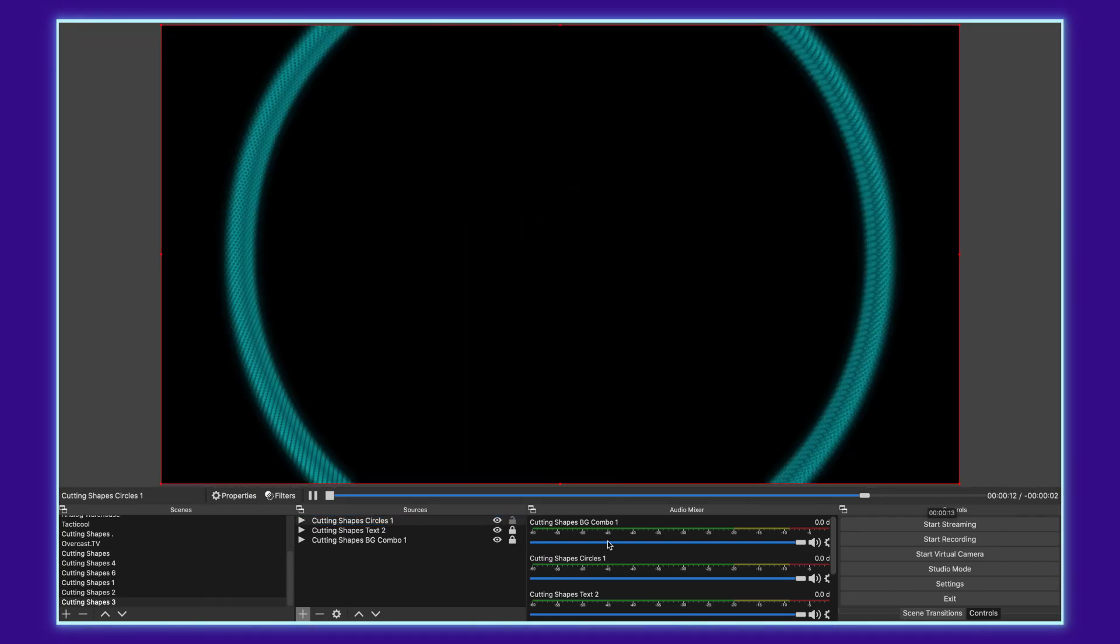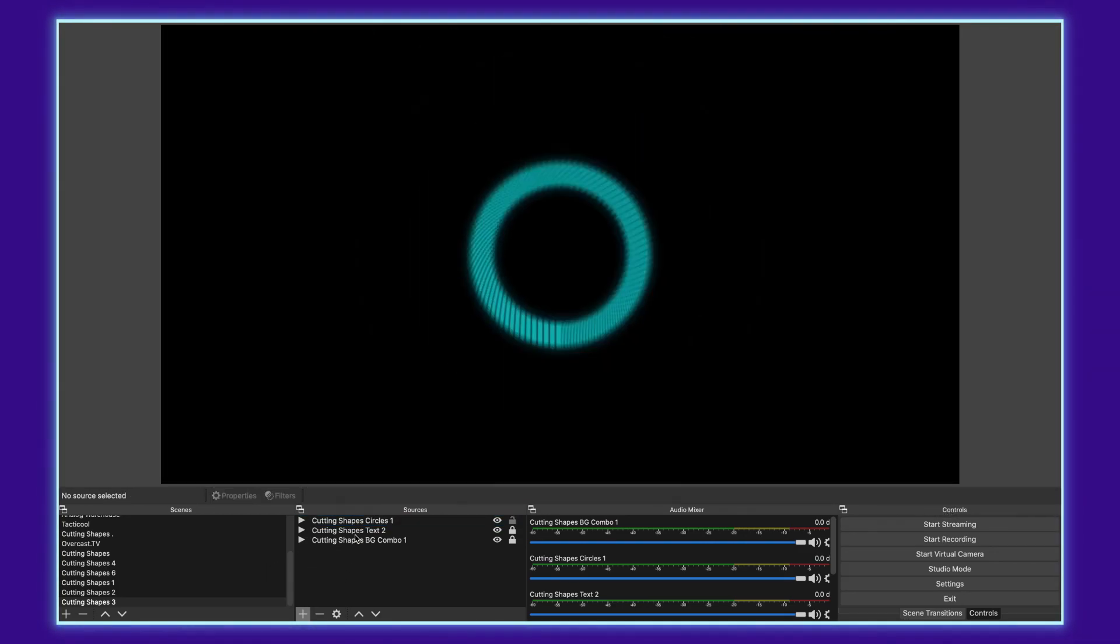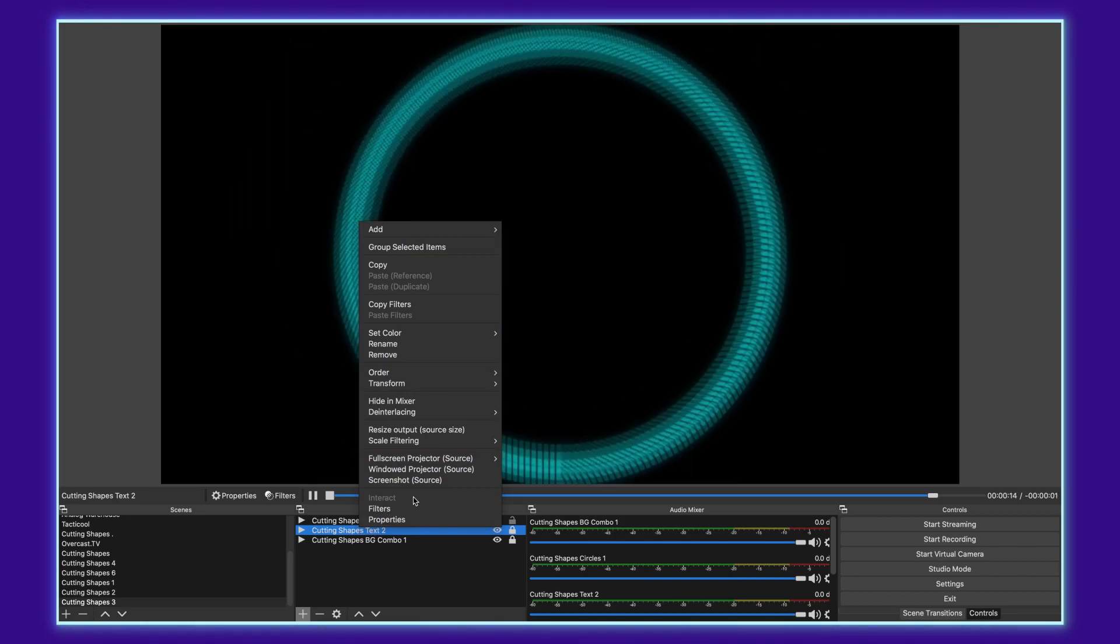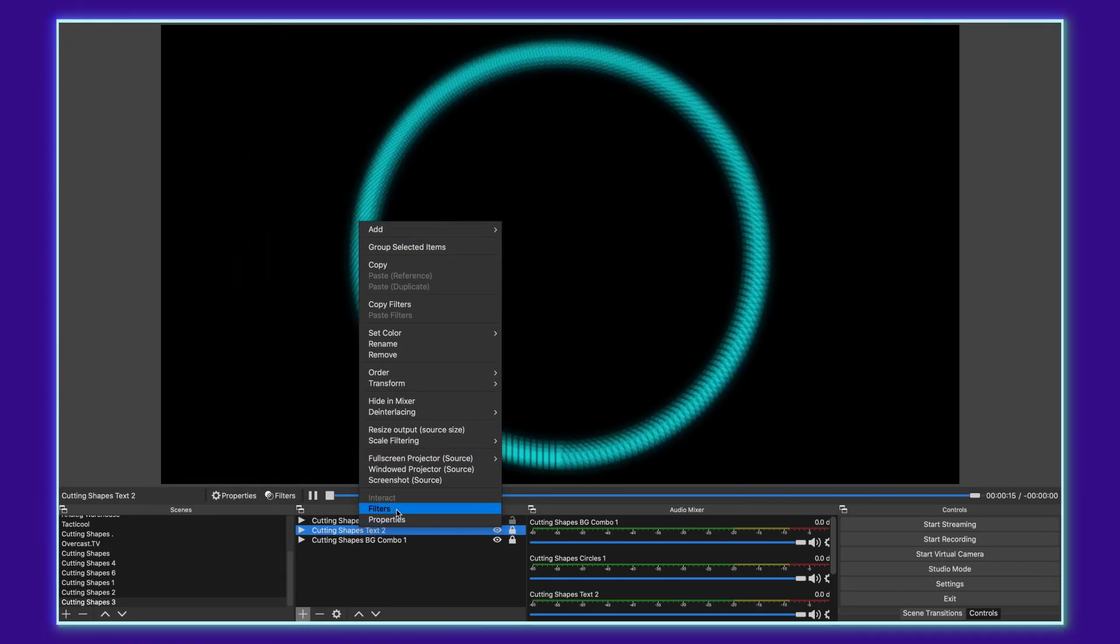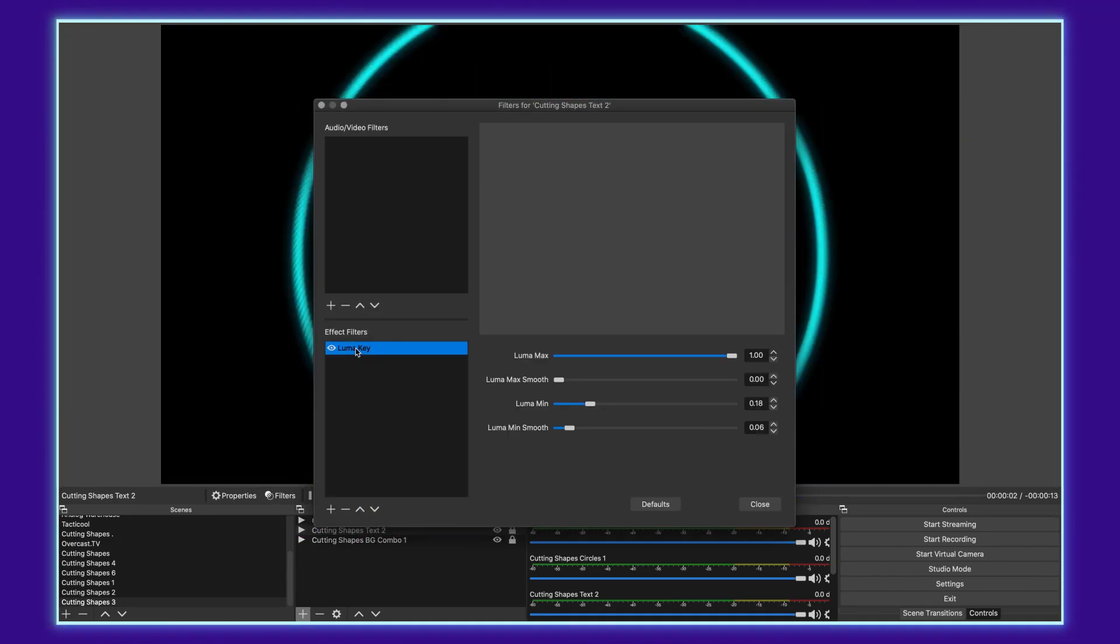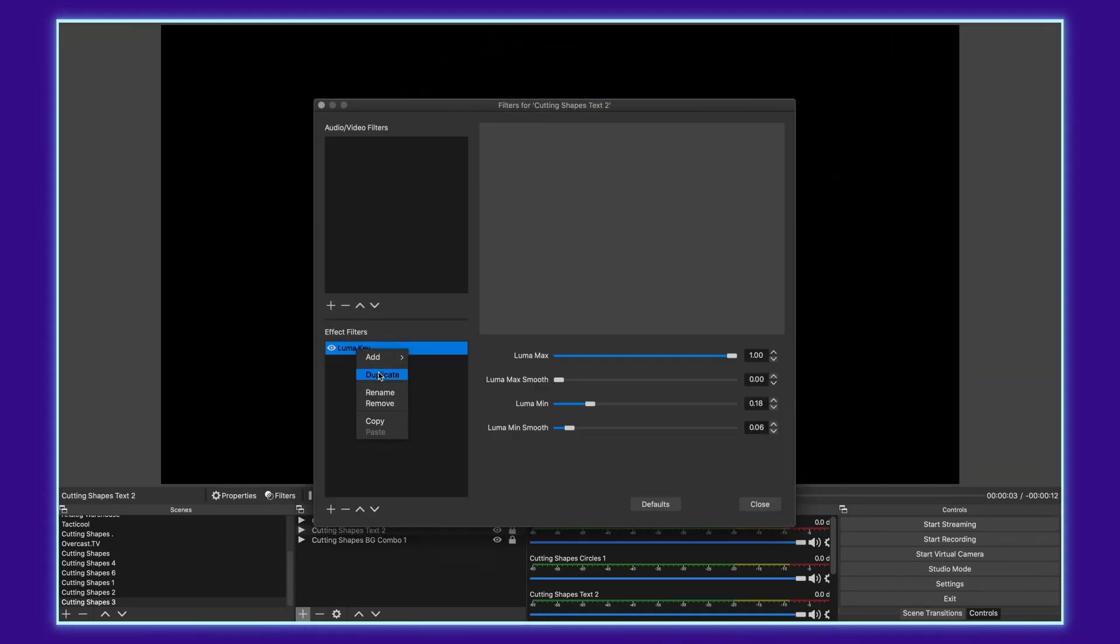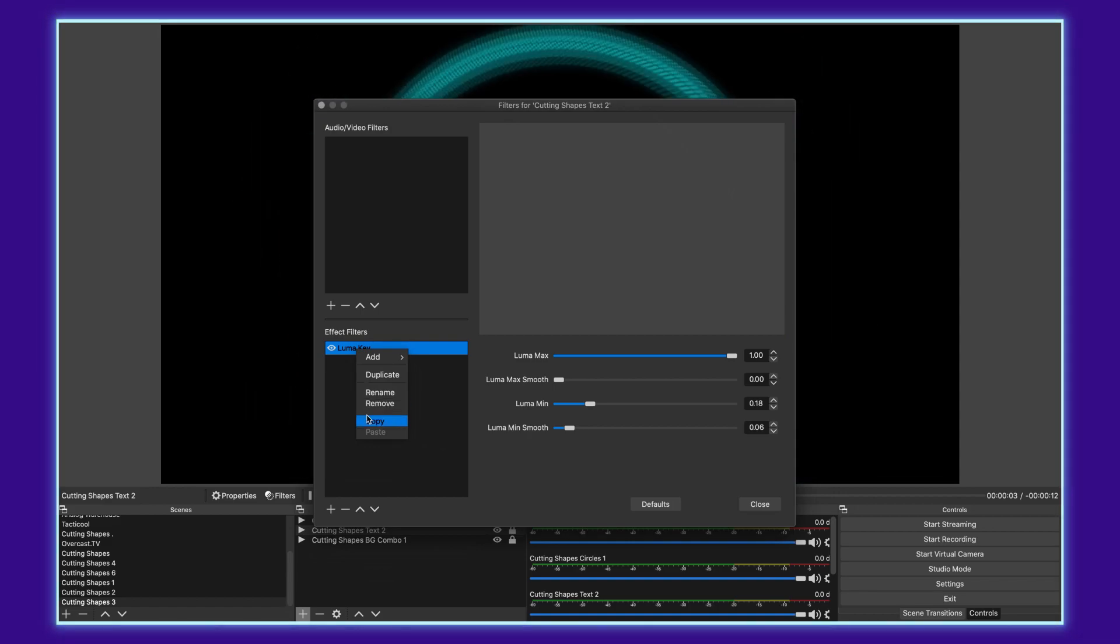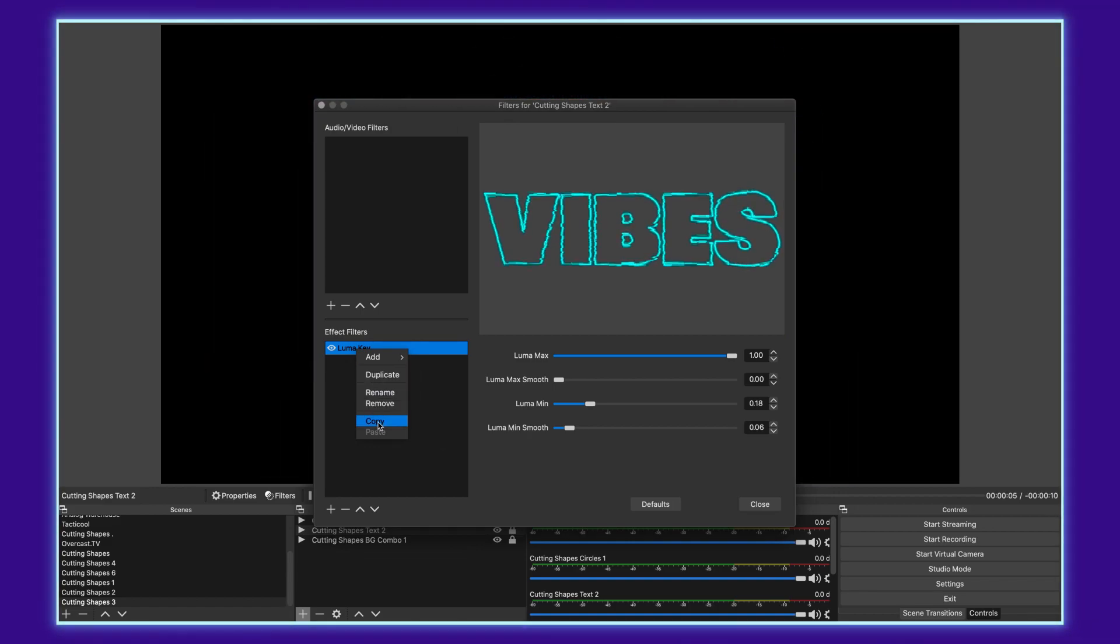And then since you've already got a Luma filter that's pretty well set, you can go back, right click it, select it, right click the filter, copy that, close out of here.